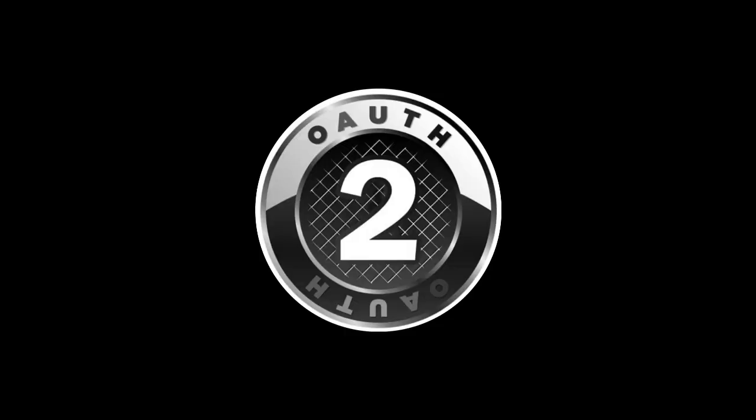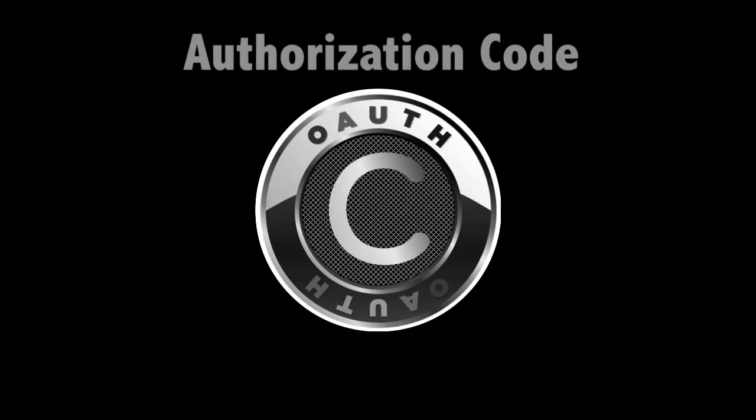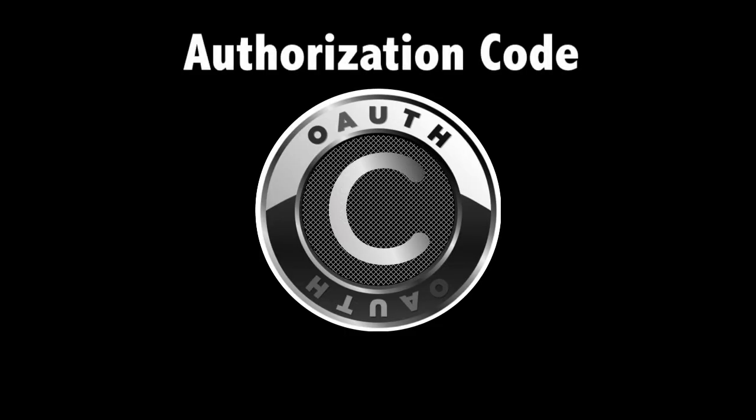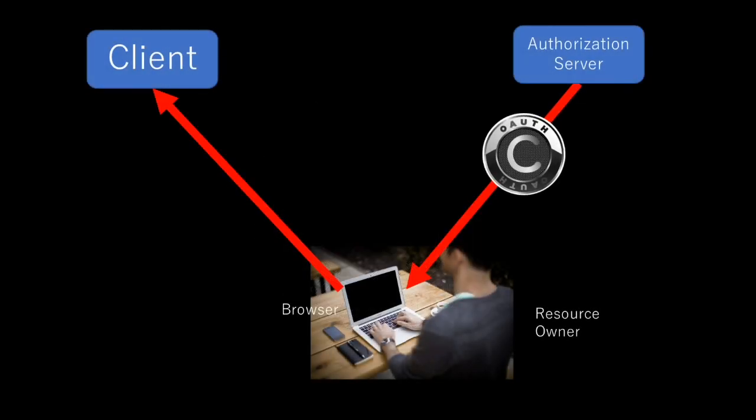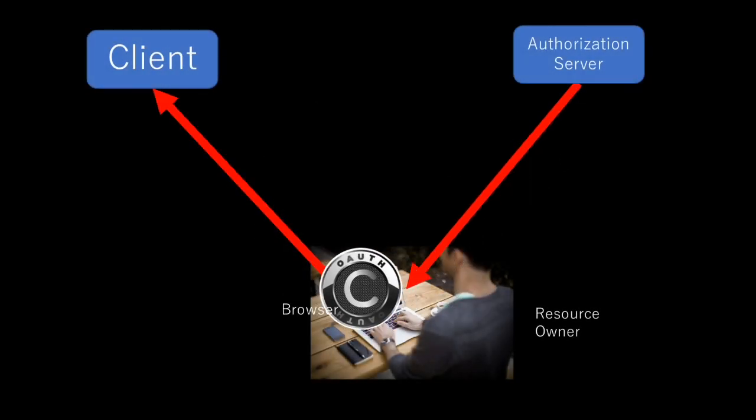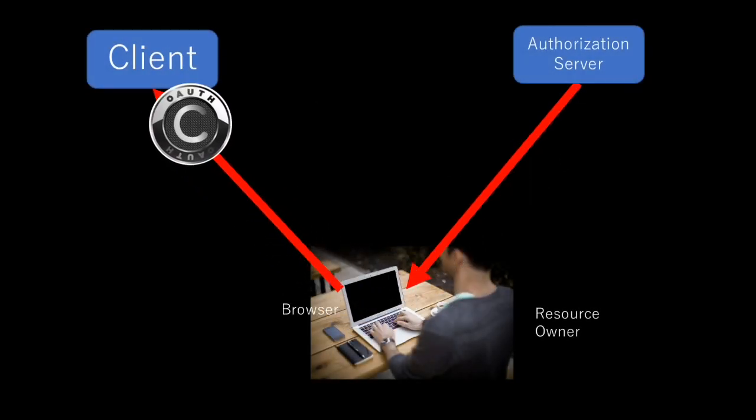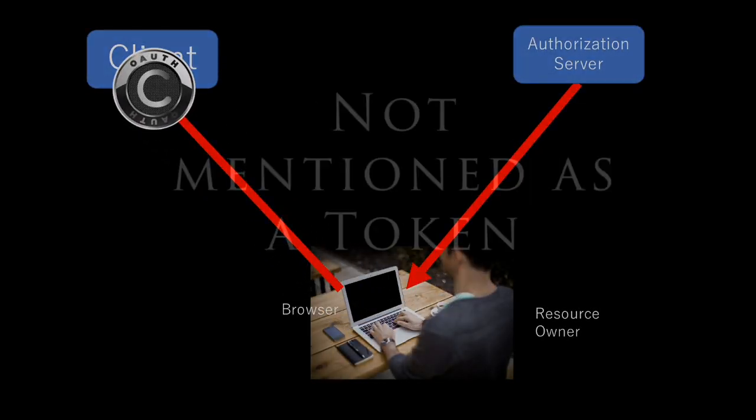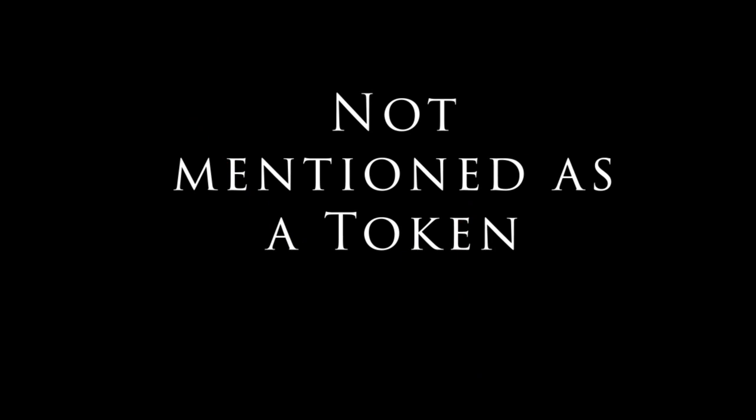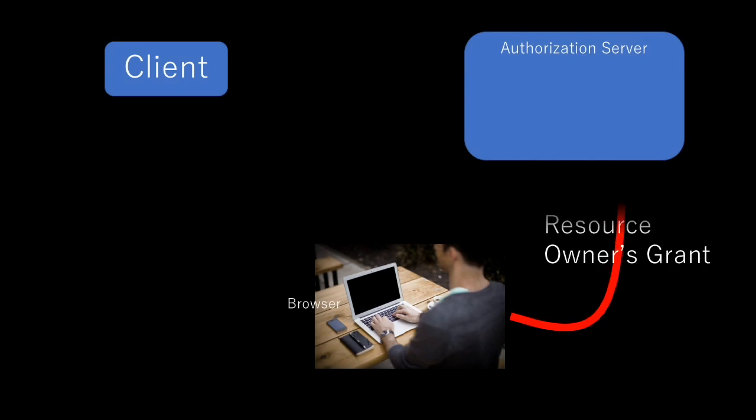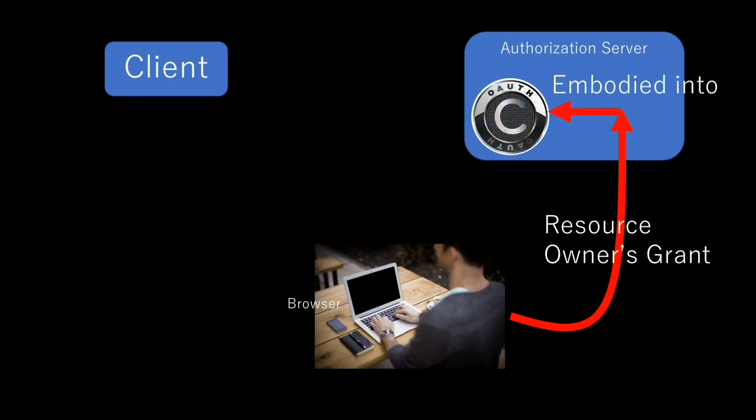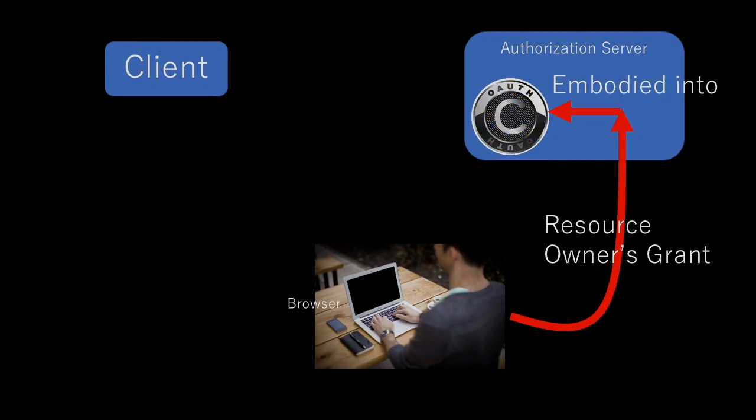In OAuth 2.0, there's a string called authorization code that is passed from authorization server to the client through a browser. It's not typically mentioned as a token in OAuth context, but it is a token. It embodies the authorization that was granted by the resource owner.